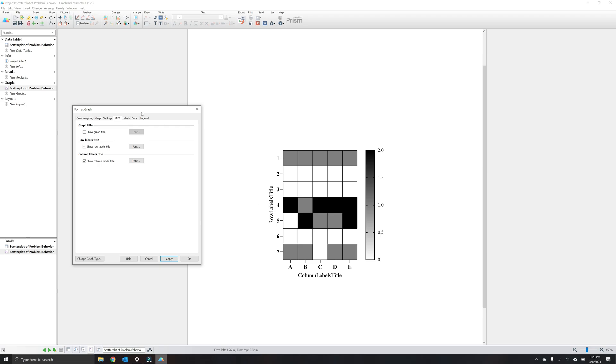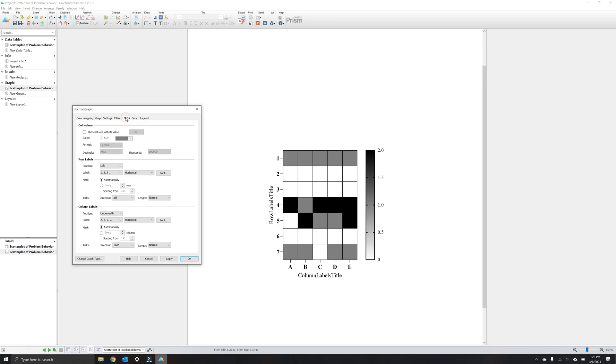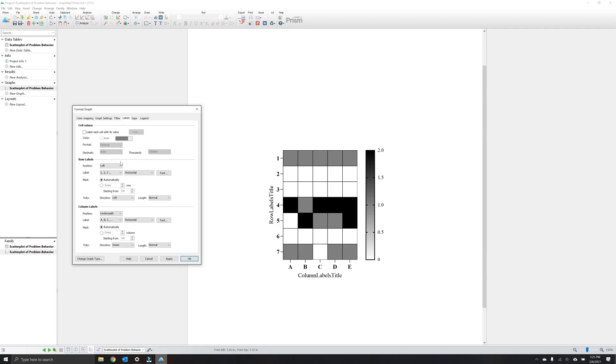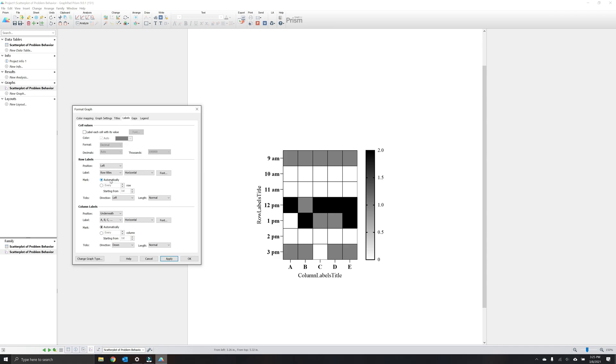Next, let's click on the labels tab. The labels tab allows you to customize your tick marks and labels as well as displaying values of each tile. By selecting label each cell with its value it allows you to see the specific value that produced the shading in the heat map. Row labels allows you to customize your y-axis labels. Under label, we'll select row titles which adds the times from our data table. And typically, Prism is pretty good about labeling appropriately and selecting the automatic function. But just to be safe, we'll select every row to make sure that all the times are listed there.